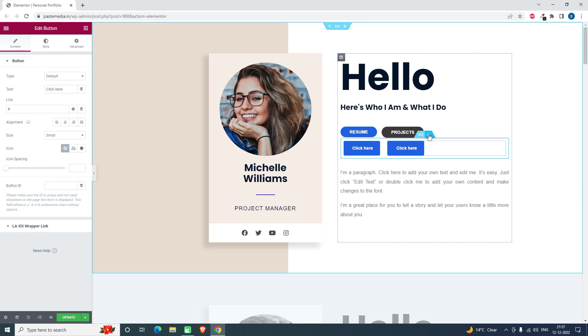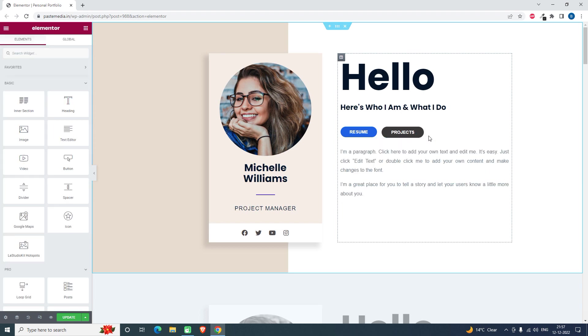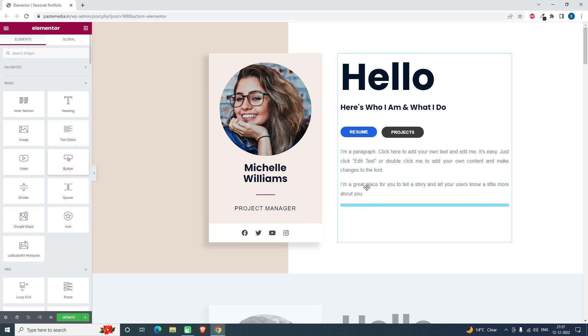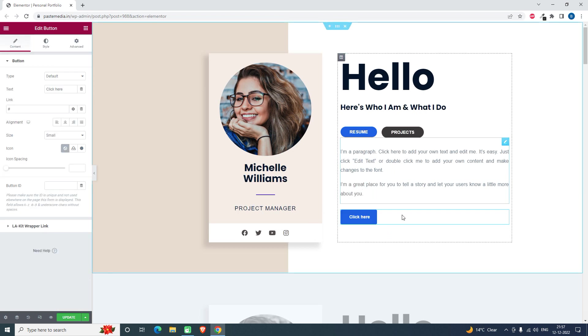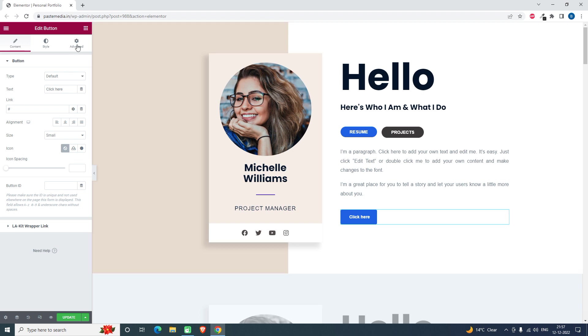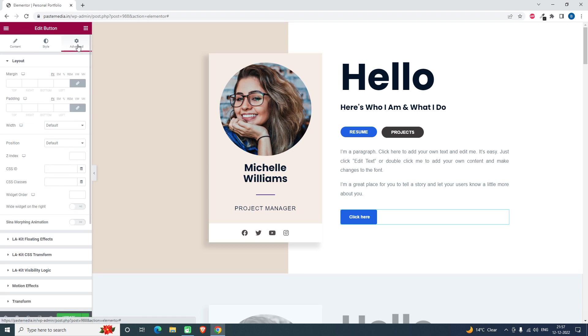Now, without using this inner section, we can design the twin button easily. Let me show you how. Let's insert this button widget, then we have to go to the advanced setting, then the width setting.